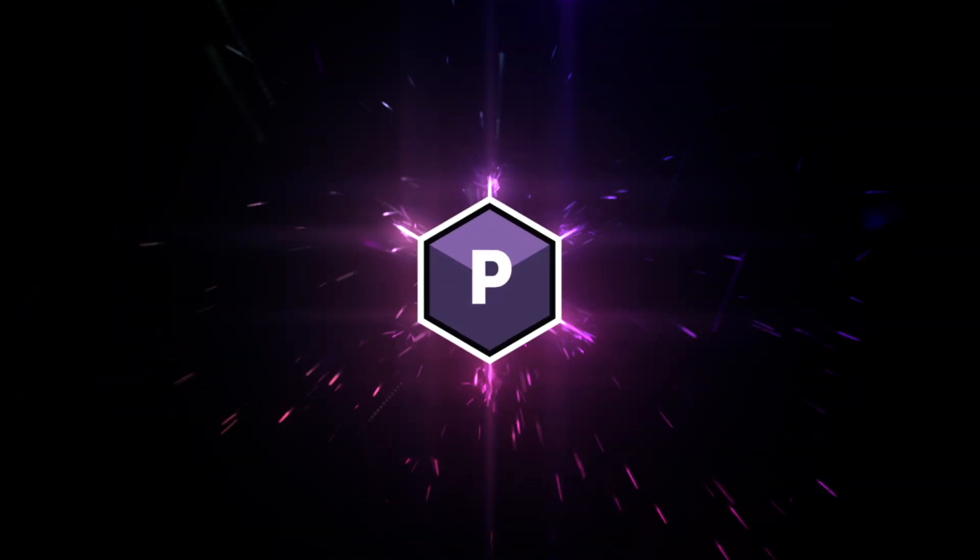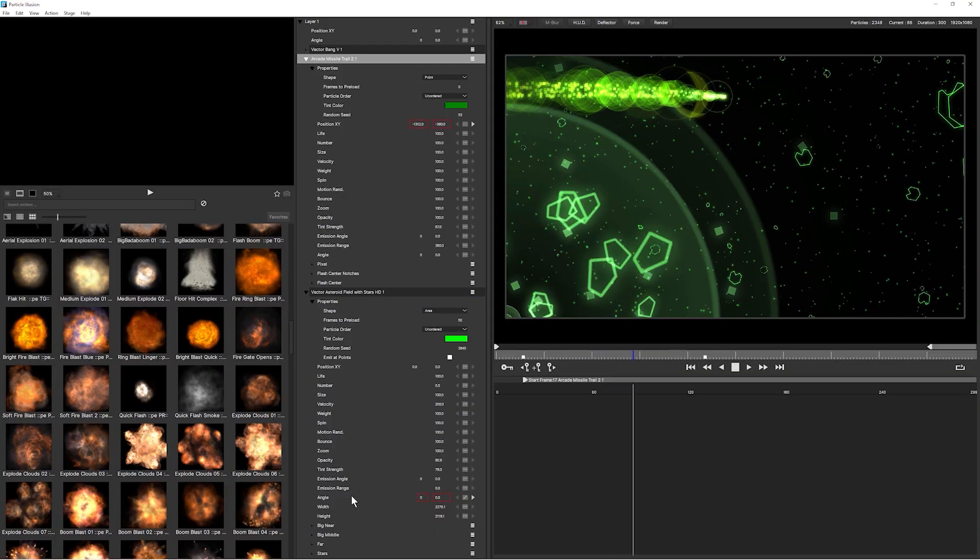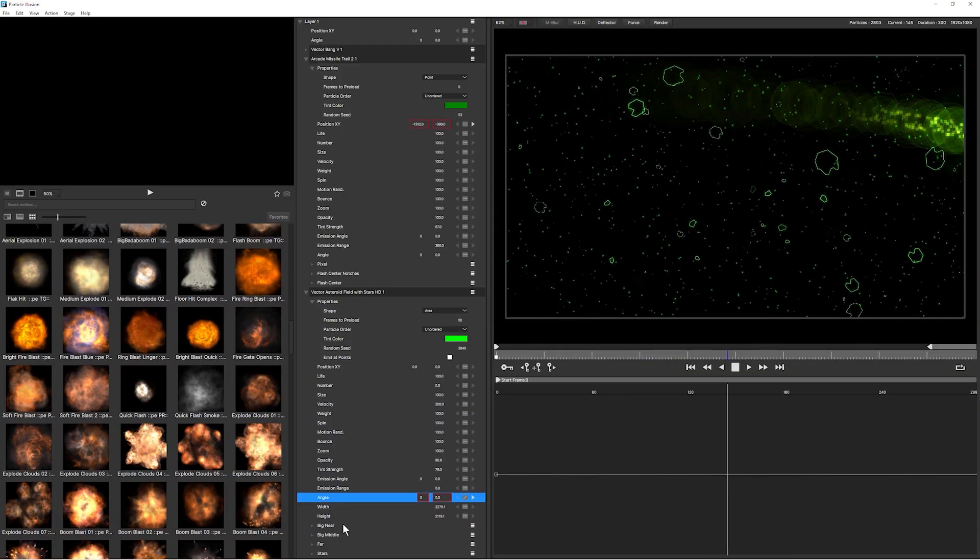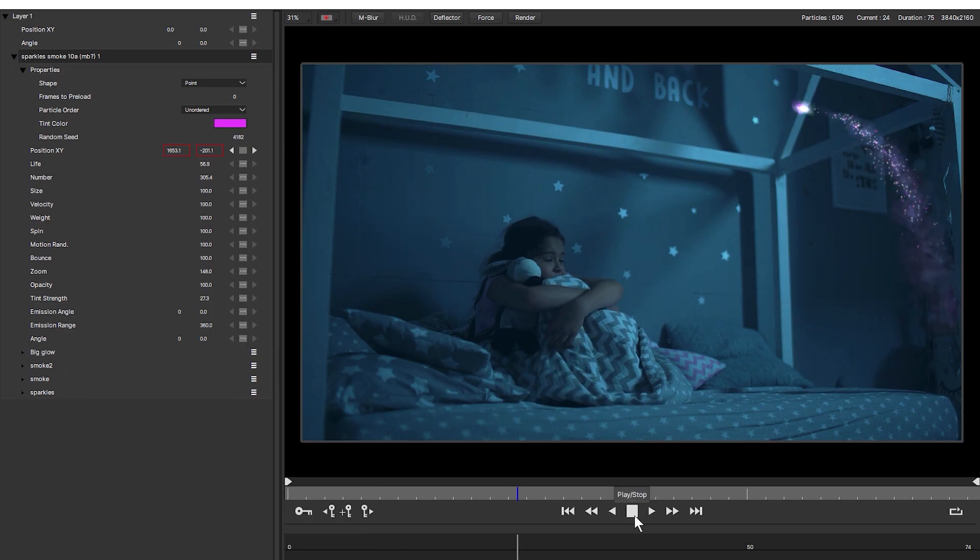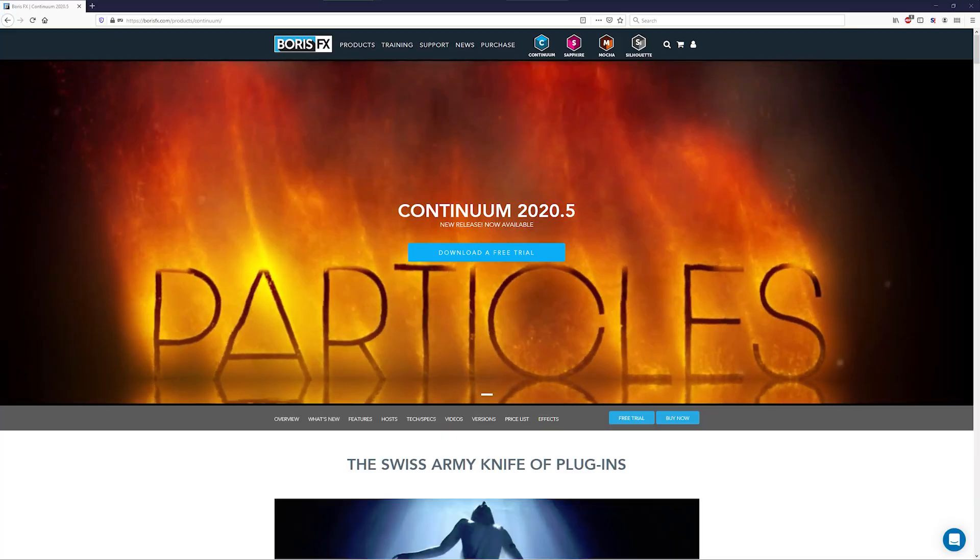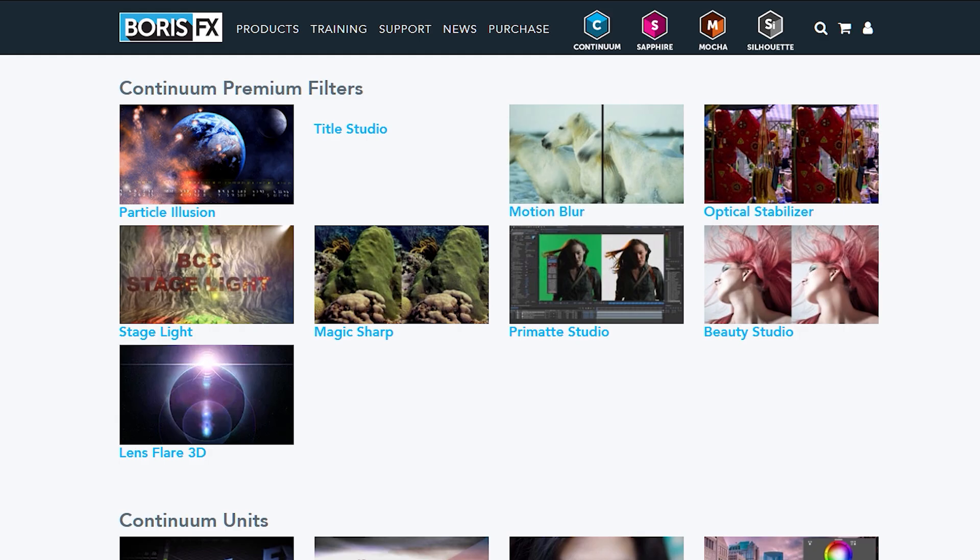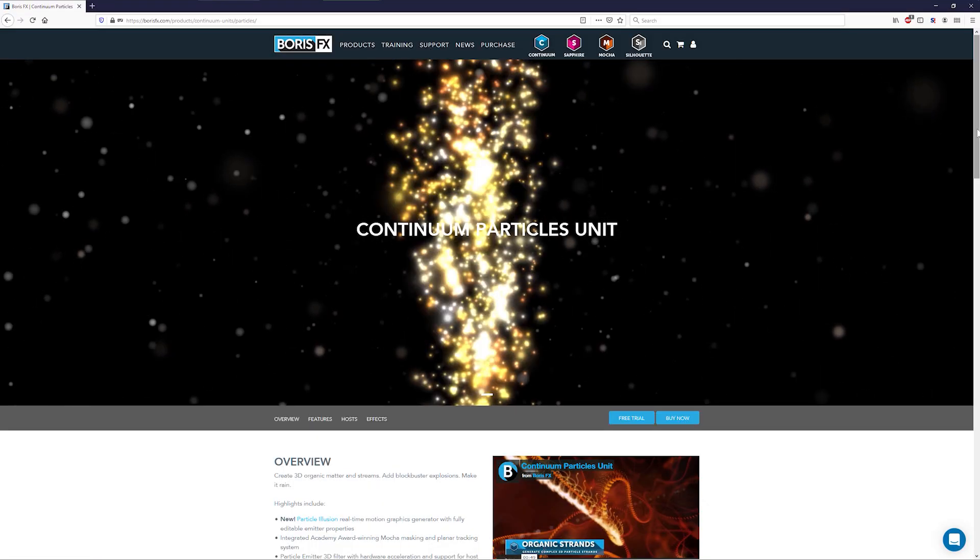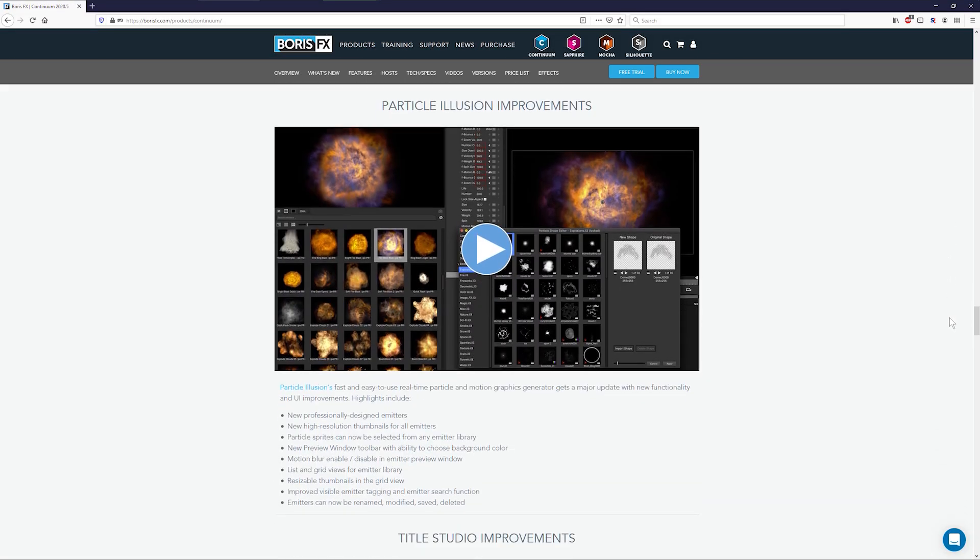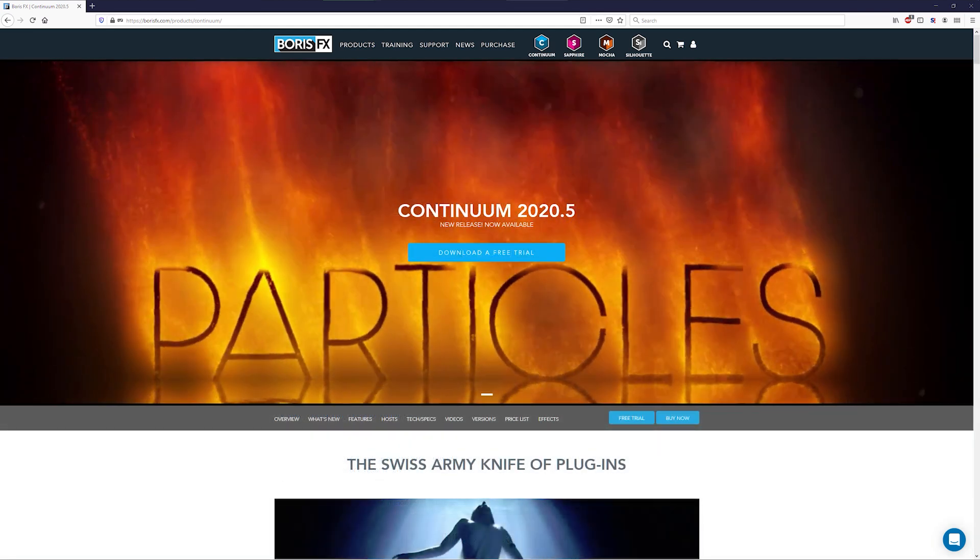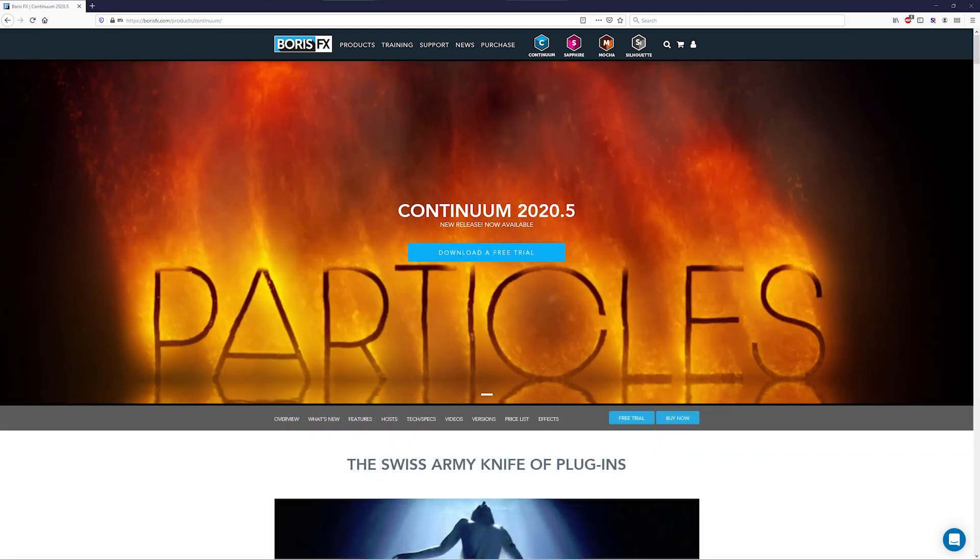Particle Illusion is a powerful, high-end particle generator system that can be used as a free standalone application or as a plugin for Adobe, Avid, Resolve and many other OFX hosts. The plugin version of Particle Illusion can be purchased as a single premium filter, as part of the Continuum Particles unit, or as part of the complete Continuum suite. We're going to take a moment to compare and contrast the standalone and plugin versions.